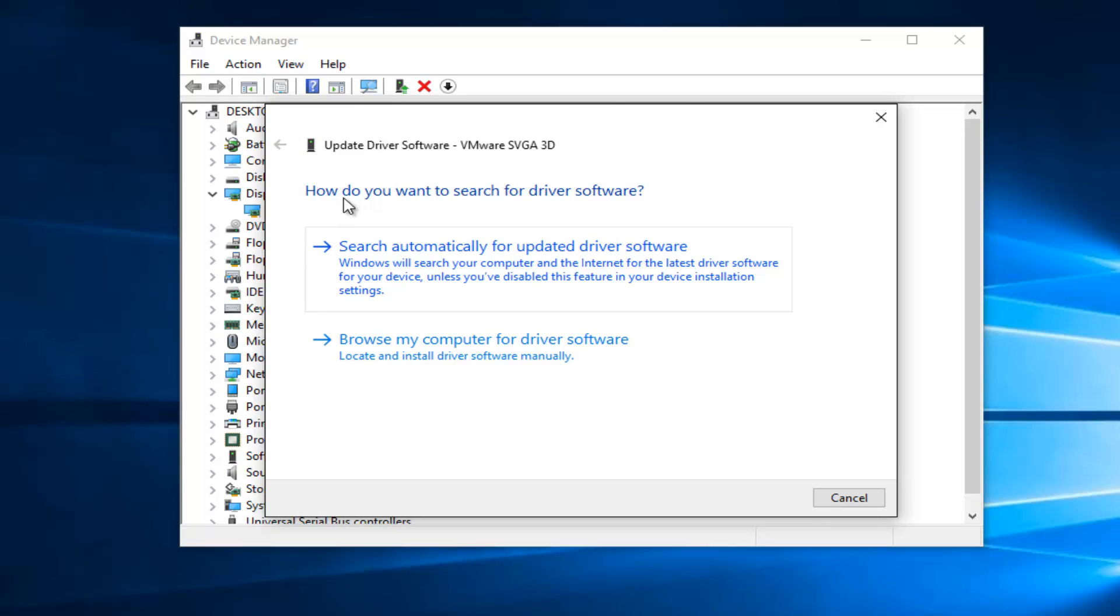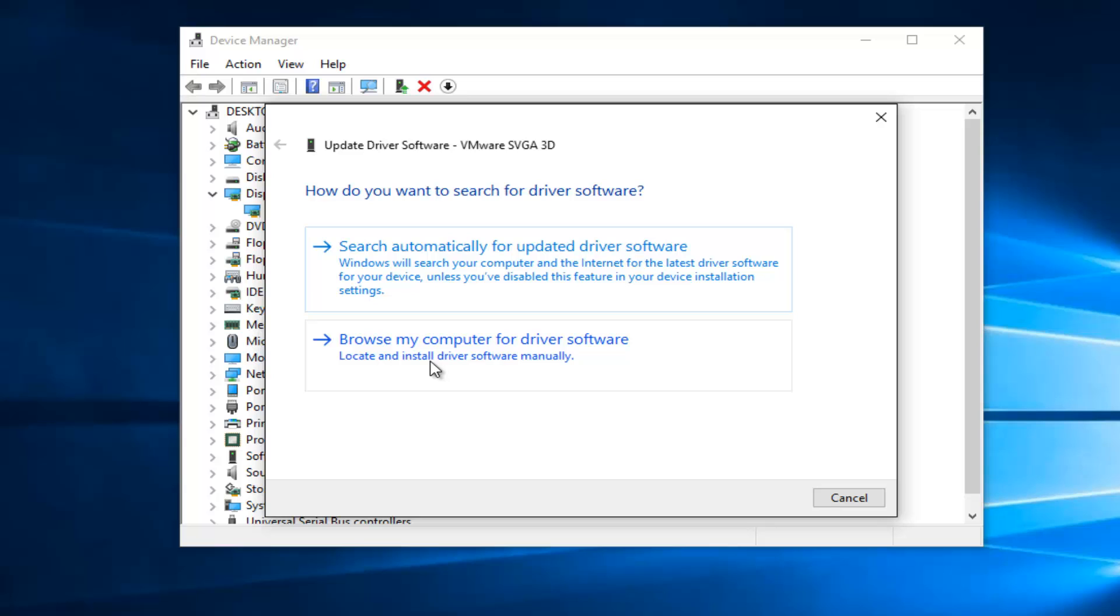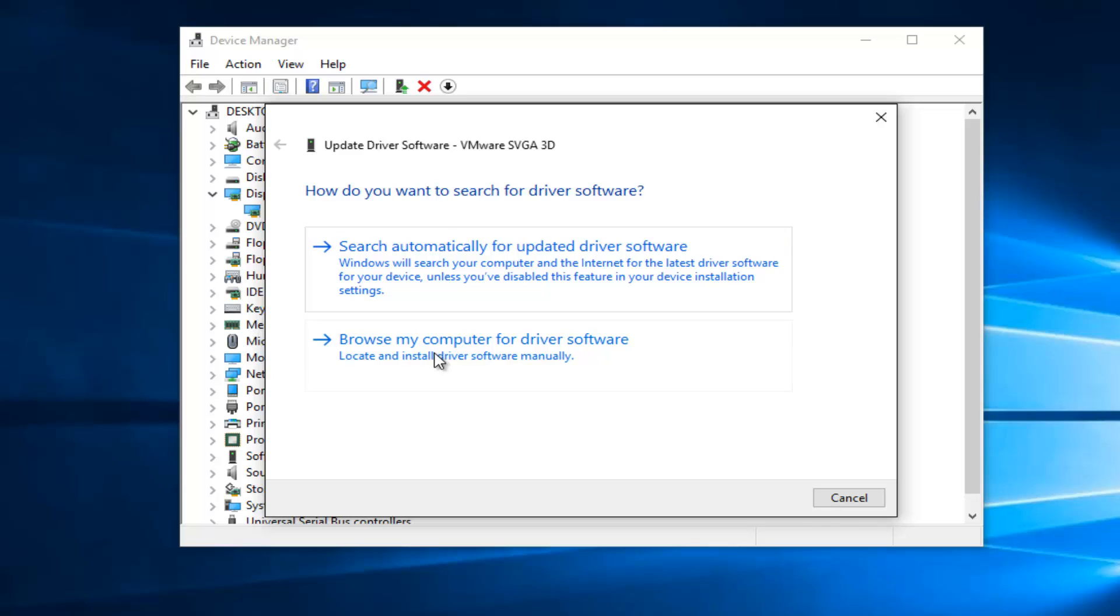And then how do you want to search for the driver software? I'd recommend searching automatically first, and if all else fails, you can download the driver software offline. I already believe I made a tutorial about how to update driver software, specifically how to update your display adapter, which is pretty much the same for any one of these devices that you might have on your computer. It's virtually the same process, so I'm not going to spend that much time on this part of the video.